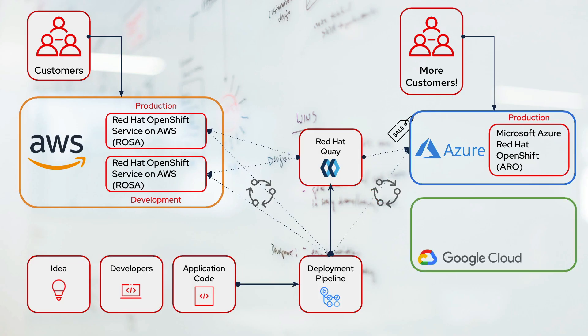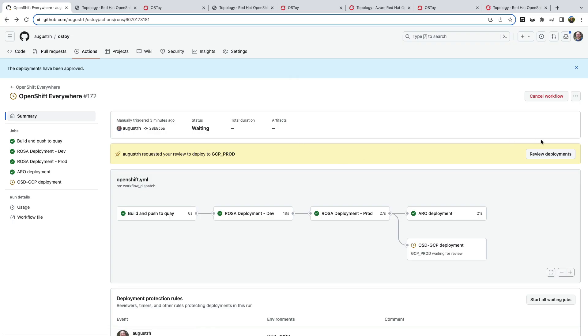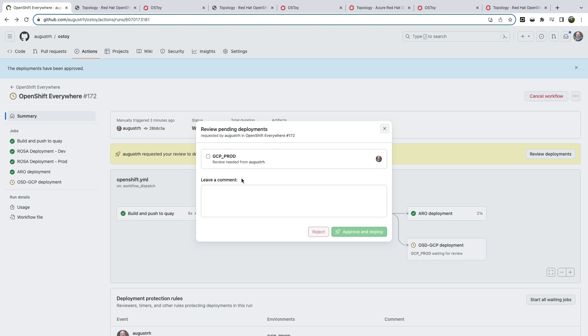And say you'd like to use Google Cloud, maybe for compliance. That's not a problem either. As OpenShift dedicated, also known as OSD runs there. And how do we get our code there? Yeah, you guessed it. Same pipeline, same image, same code. Approve and deploy. Off you go.